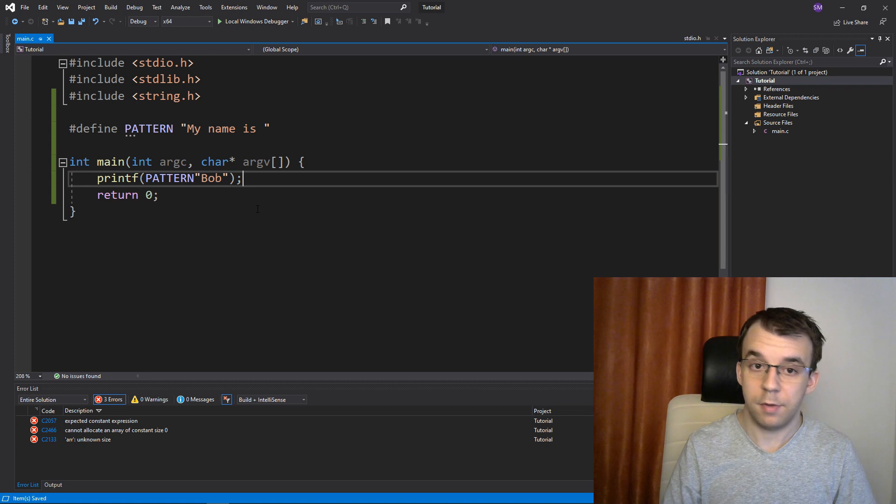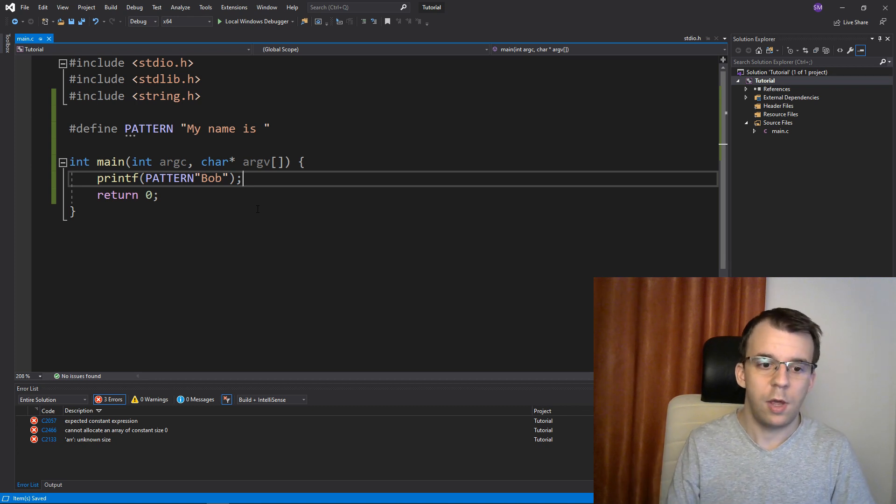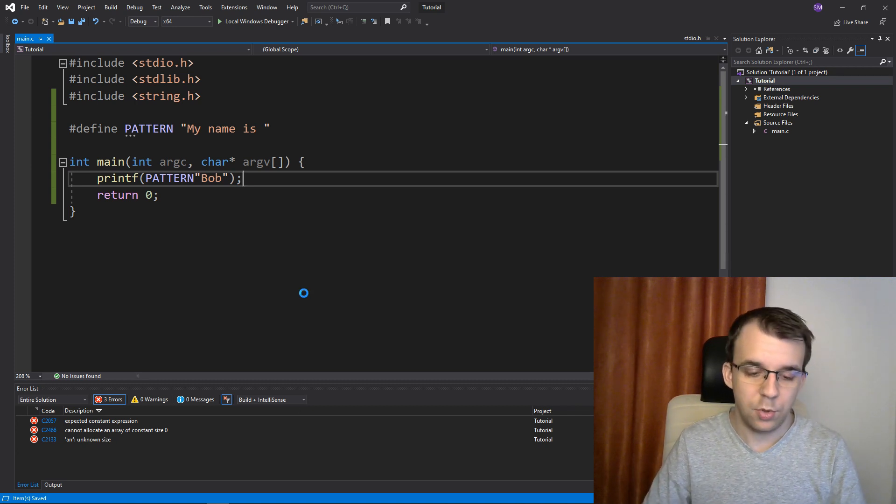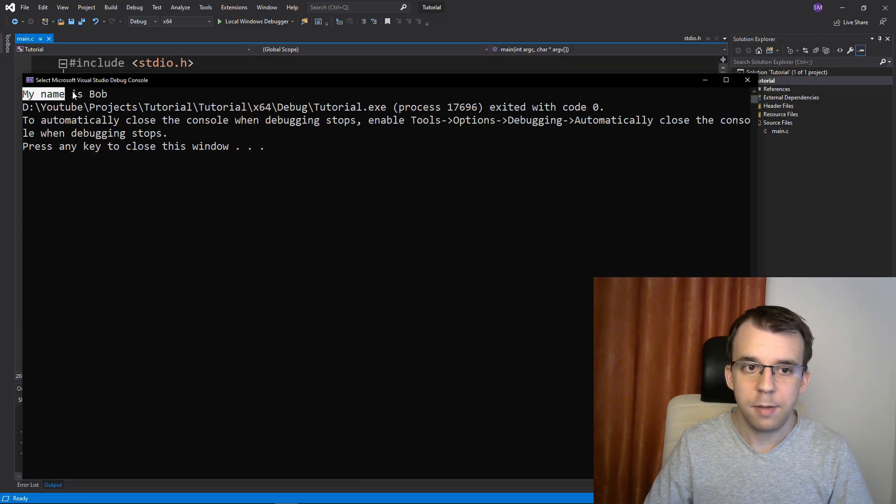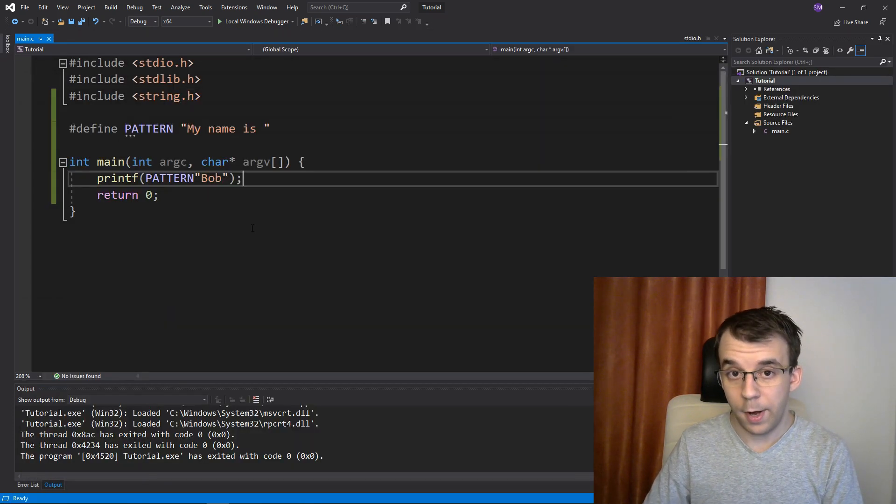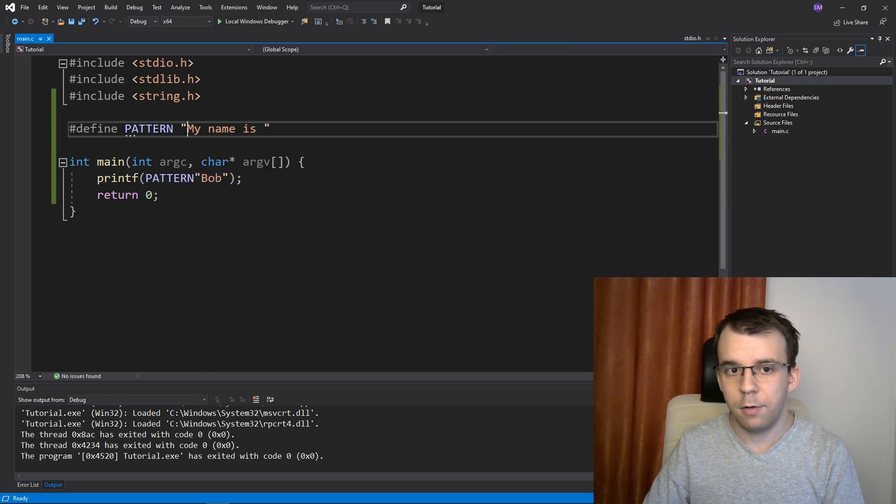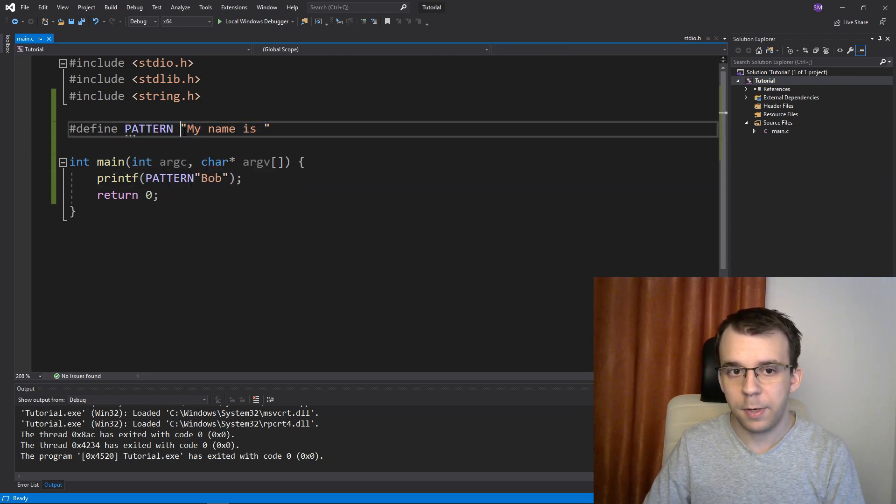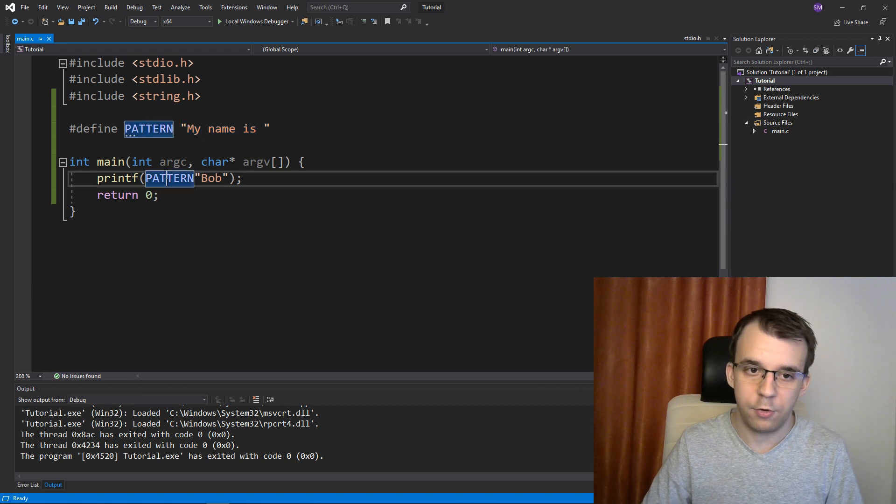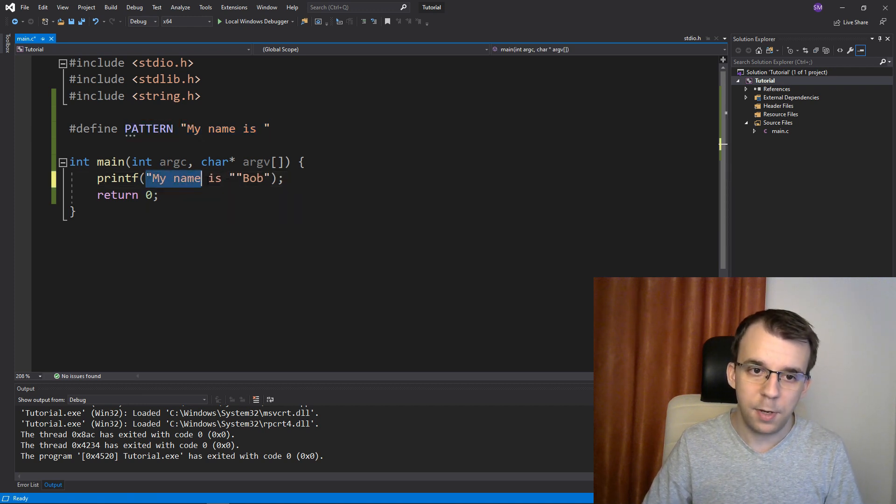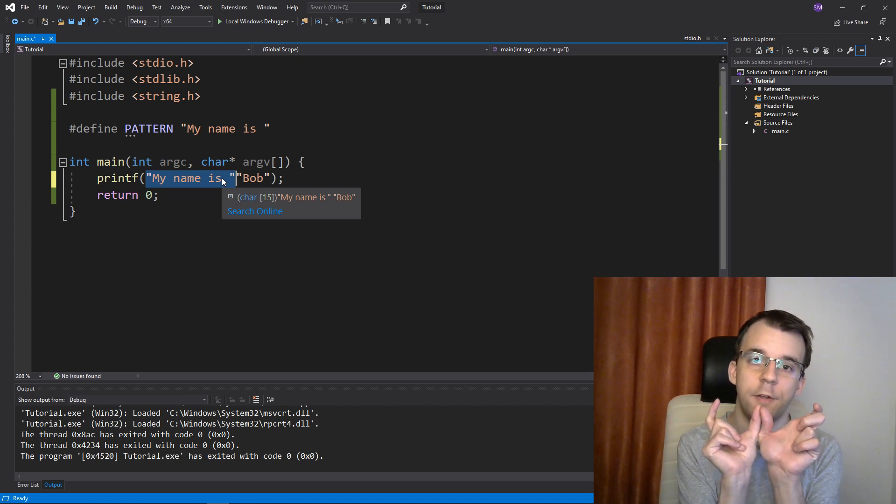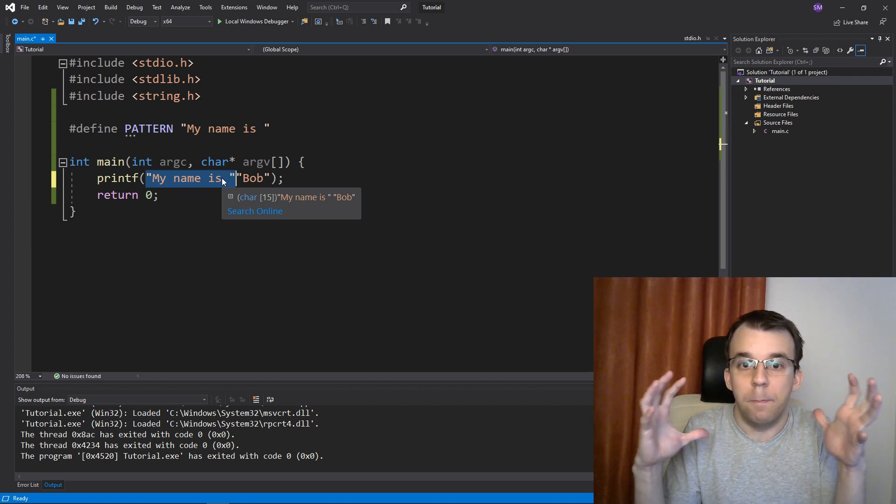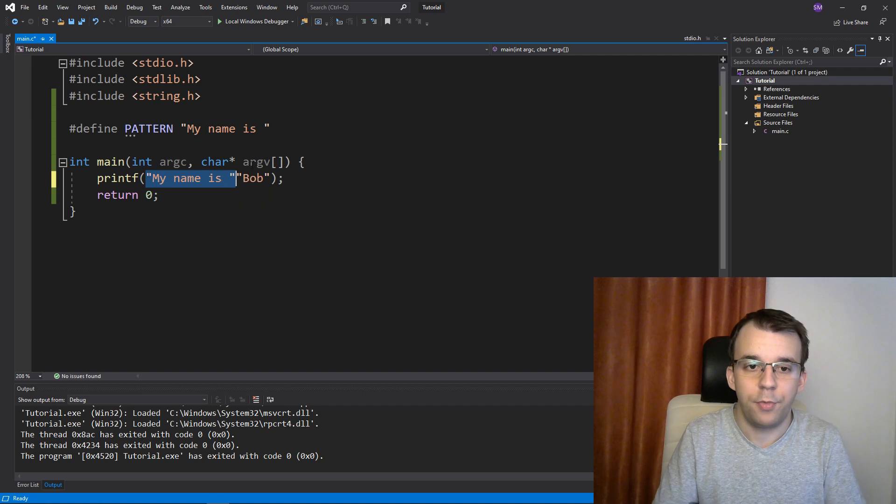As strange as it looks, if I actually run this, I'm going to get on the screen my name is Bob. Why? Because this guy got replaced by this guy inside the code. So it went ahead and just copy and pasted this and you can actually place two literal strings one after the other in C and they're just going to merge together automatically.